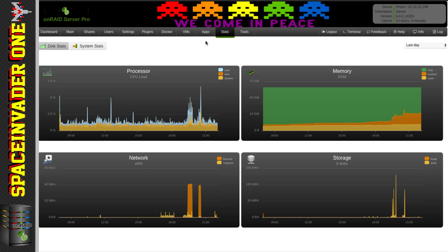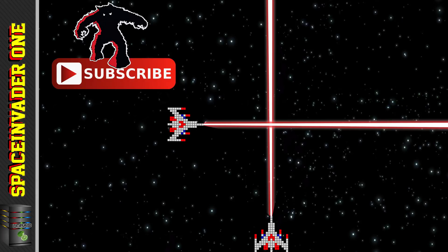That brings us to the end of the video on these, my favourite eight Dynamix plugins. There are other Dynamix plugins you may find useful so you may want to check them out too. In part three we're going to be looking at some more must-have plugins, but that will be in a week or two as next video I fancy doing something a little different. I hope you found this video useful enough to hit the like button and to subscribe if you haven't already. If you'd like to support the channel, donations are appreciated via the PayPal or Patreon links in the description. Whatever you're up to for the rest of the day, I hope it's good and I'll catch you in another video.